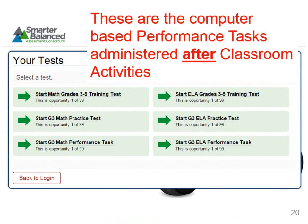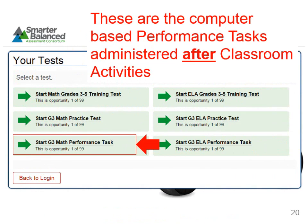The third option for practice tests are the performance tasks. Before administering the computer-based performance task, the corresponding classroom activity must be administered. These take about 30 minutes. Their purpose is to level the playing field for all students regarding the context and scenario of the task, not to provide instruction on the math content necessary to complete the task.